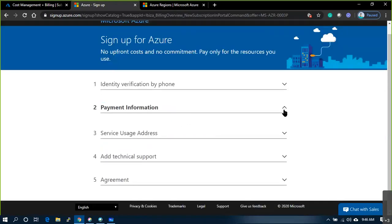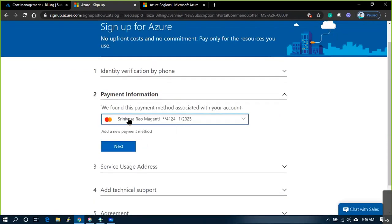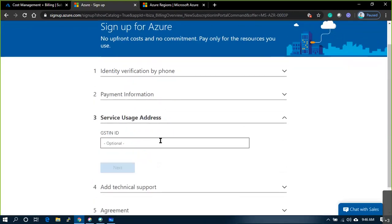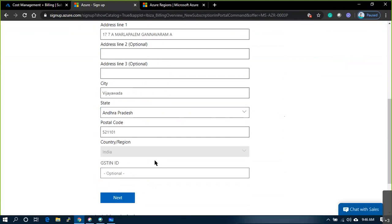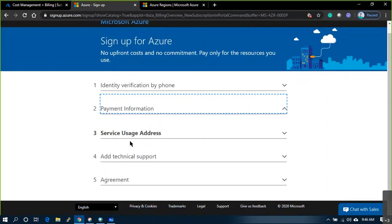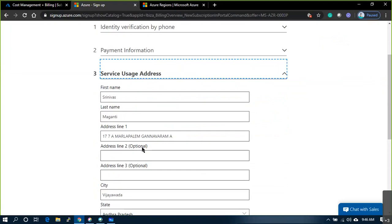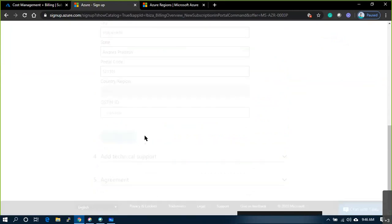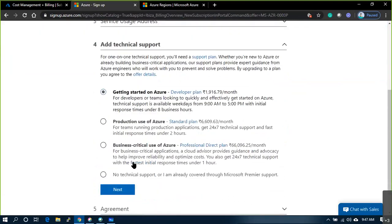When providing credit card details, please make sure the address matches the billing address on your credit card - sometimes a mismatch causes issues, it even happened with the AWS portal. Also, never select any technical support option; always select no technical support. This applies when you enroll for a Pay As You Go subscription.